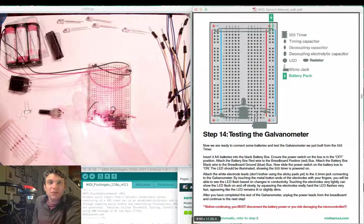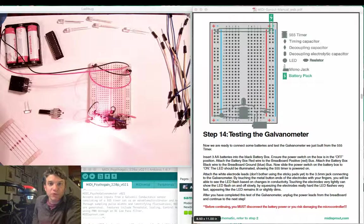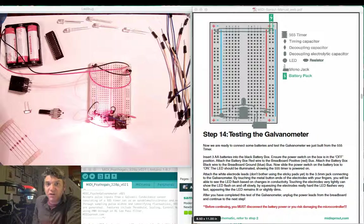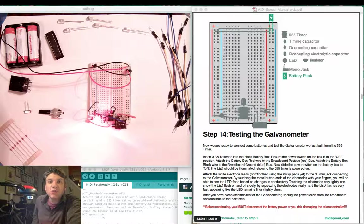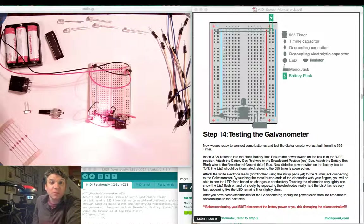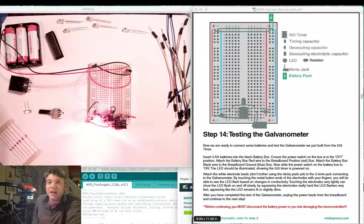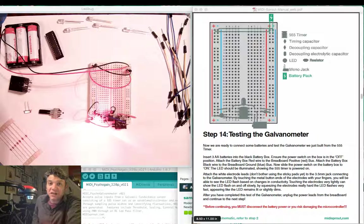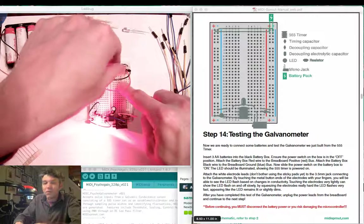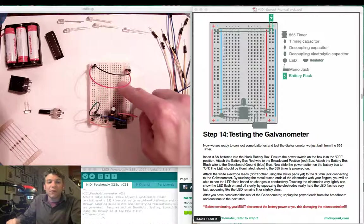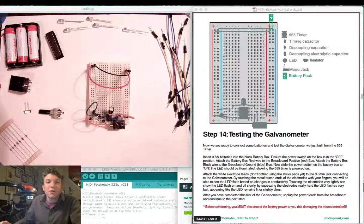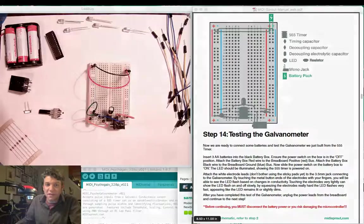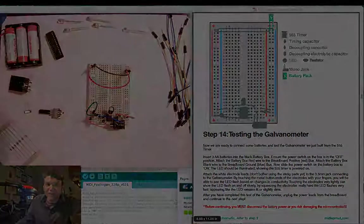Tune in to our next episode where we will attach our galvanometer circuit to a 328 chip containing the MIDI sprout code and output to a MIDI jack. Make sure you unplug the power before you move on to the next step. Thank you for joining.